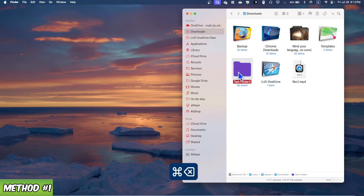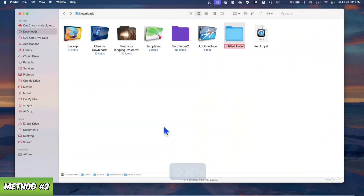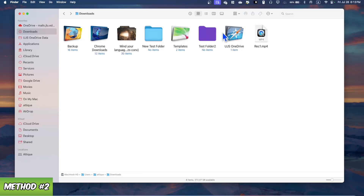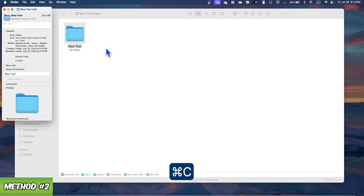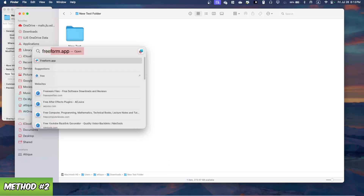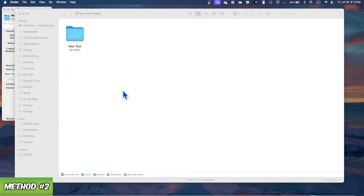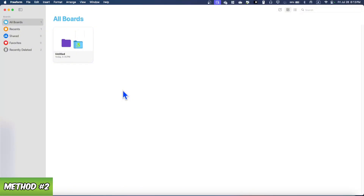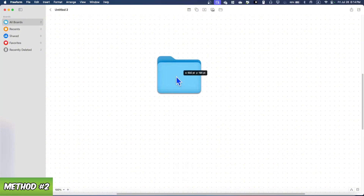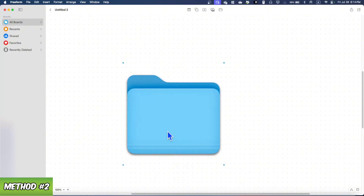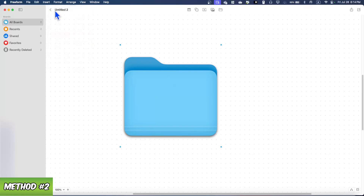Now we're going to Method 2. Delete the previous folders and create a new folder called 'new test folder.' Inside, create another folder called 'new test.' Press Command+I, click the icon, press Command+C to copy, then press Command+Space and open the Free Form app — this app is already available on your macOS. In Free Form, create a new board and press Command+V to paste the folder image.